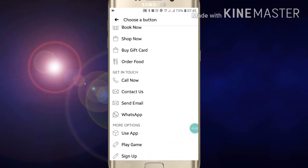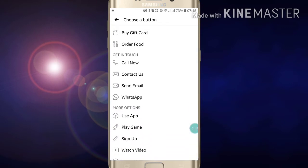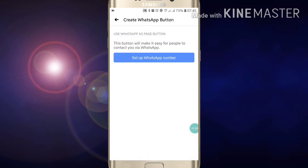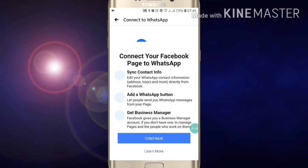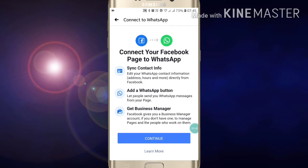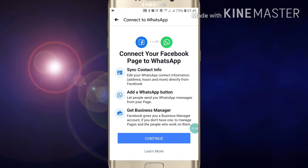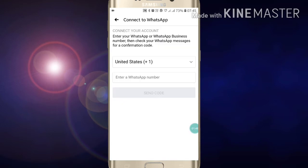Now scroll down and here you will see the WhatsApp option. Click on 'WhatsApp'. Then click on 'Set Up WhatsApp Number'. Click on 'Continue' to connect your Facebook page to WhatsApp, then click 'Continue' again.